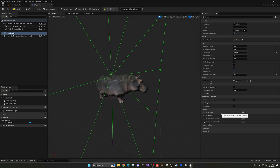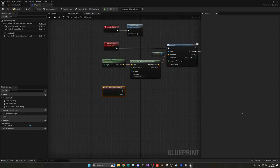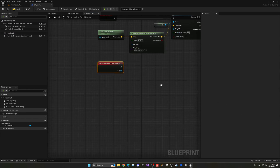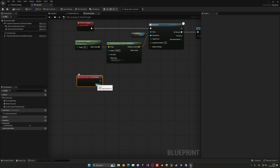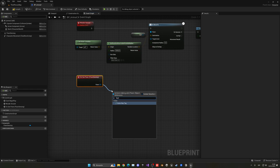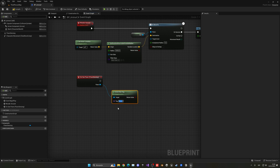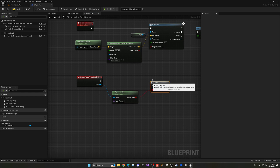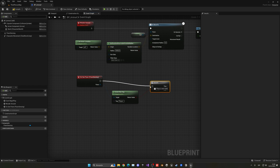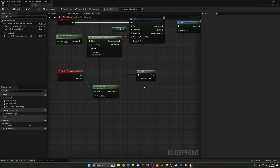Now let's implement the logic for when the AI sees something. We have a custom event for On See Pawn — we'll subscribe to this. Every time this pawn sees another pawn, we check if the seen pawn has the tag 'Player'. If it does, it is indeed our player and we want to go ahead and chase them.